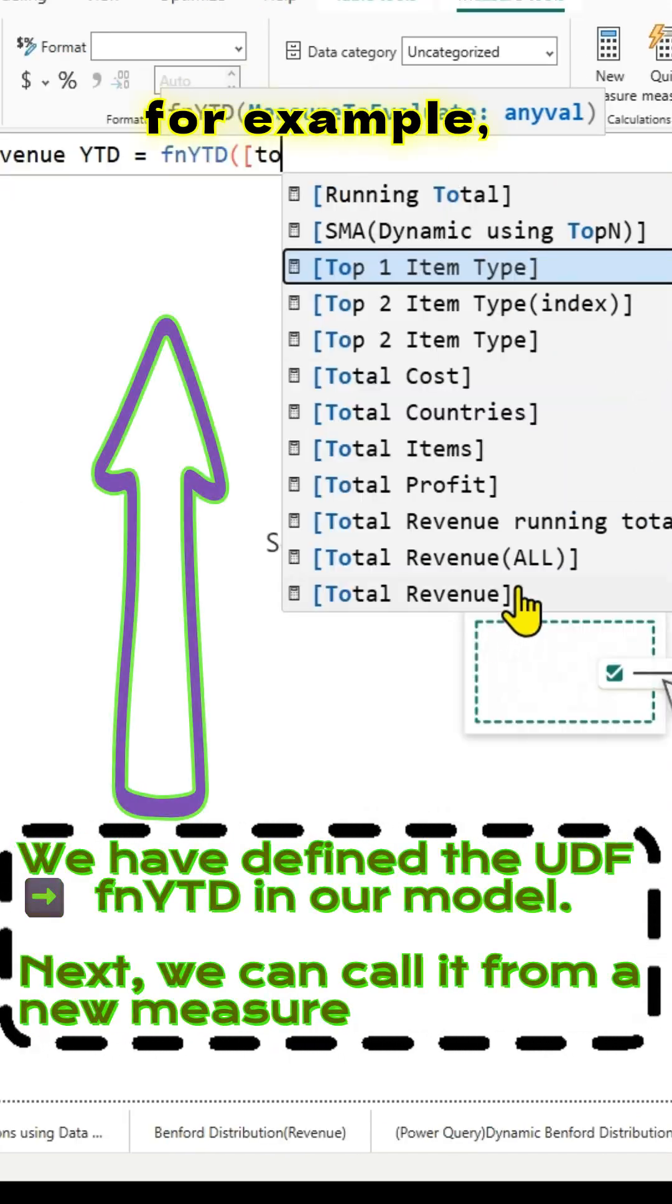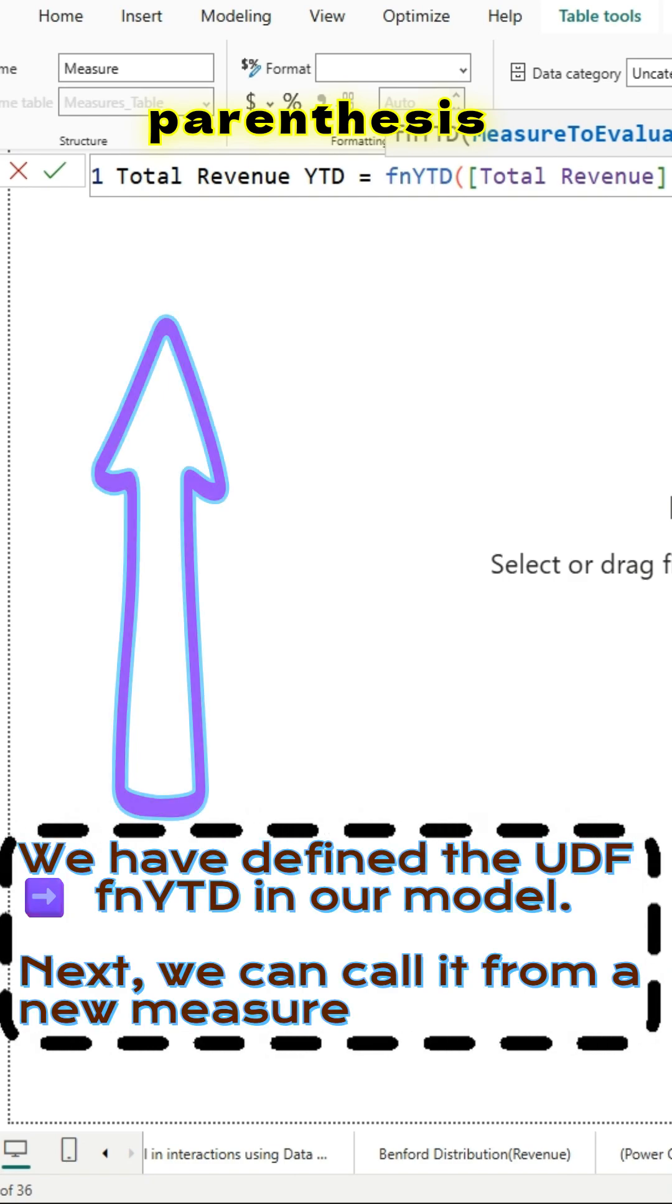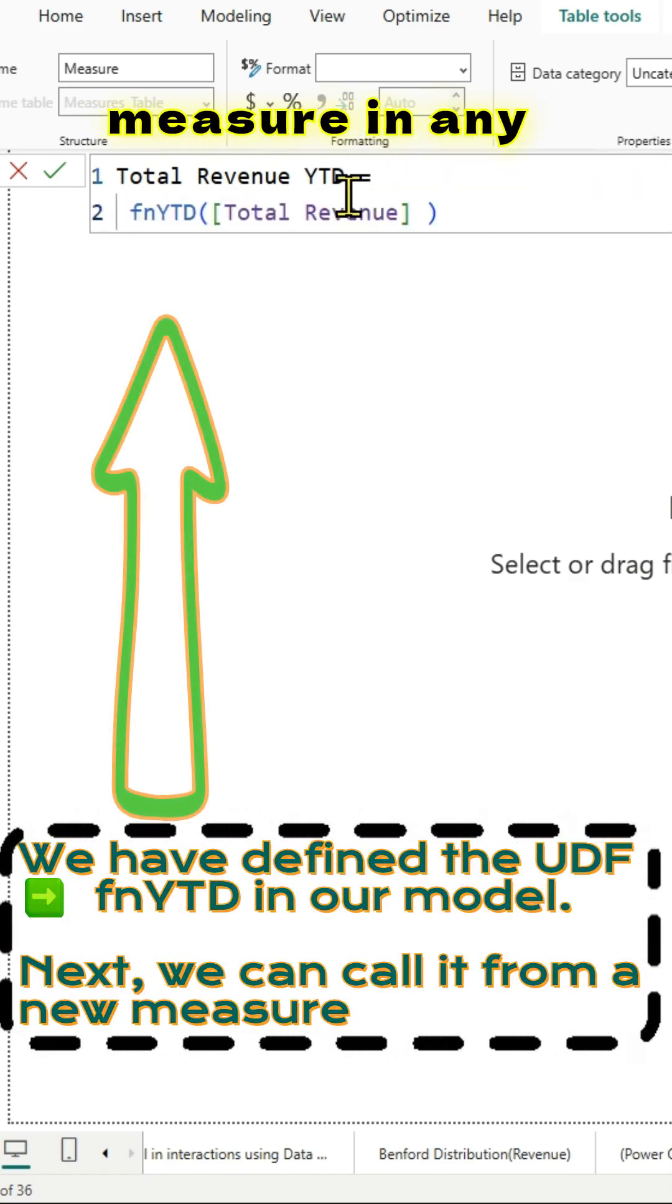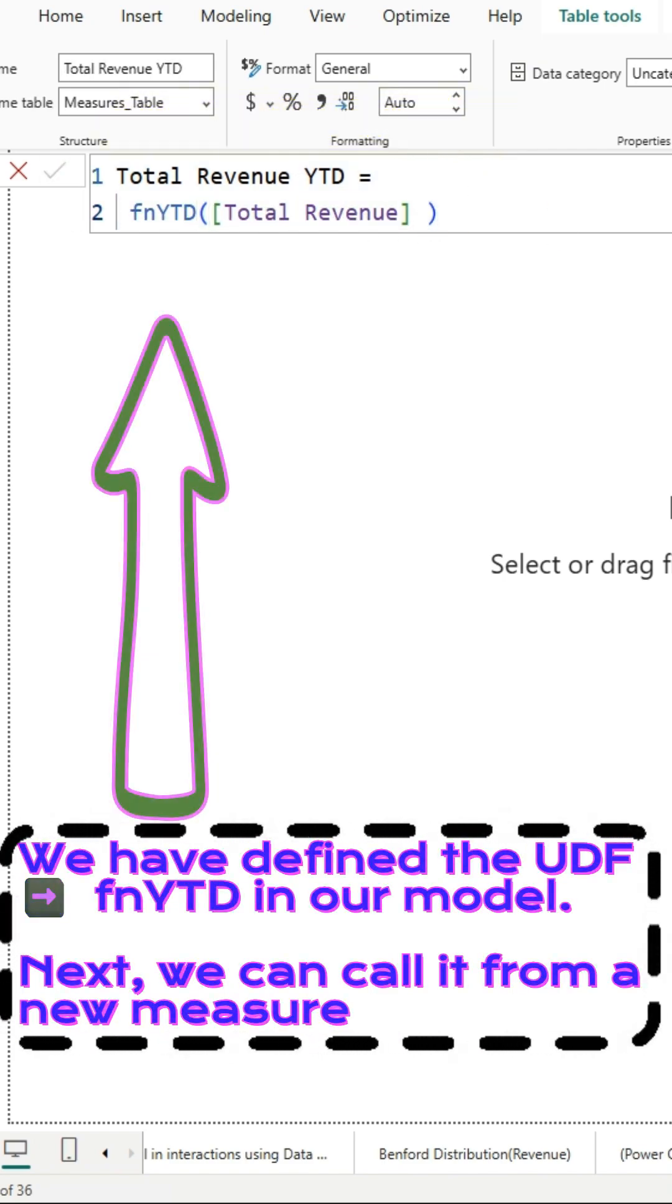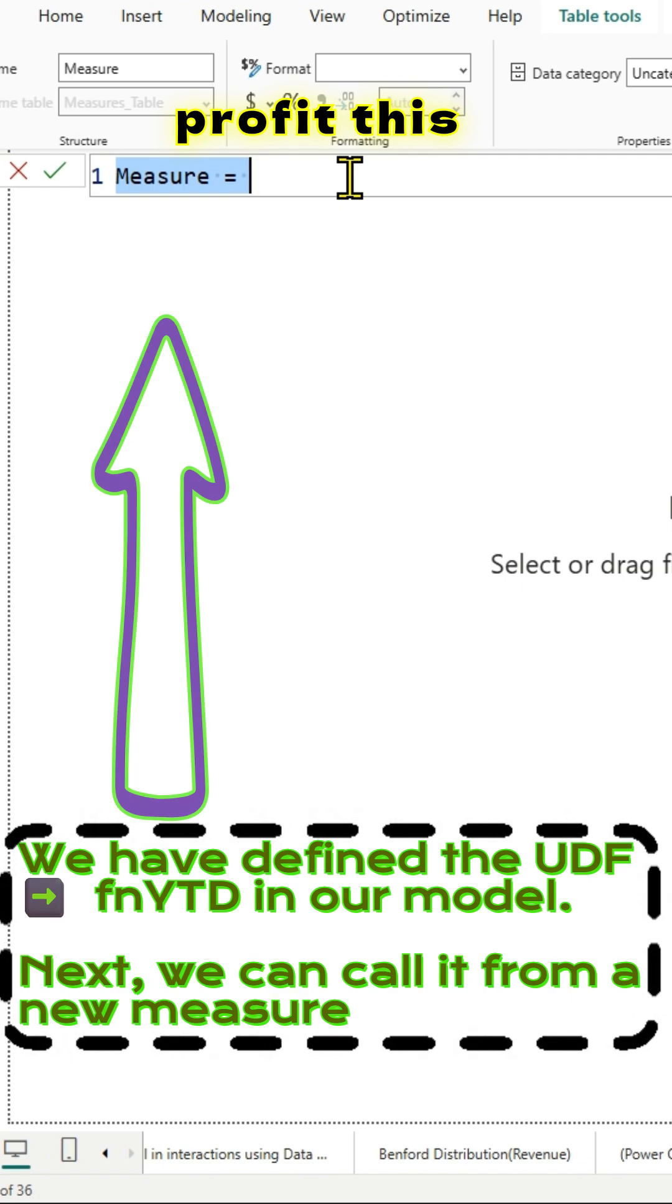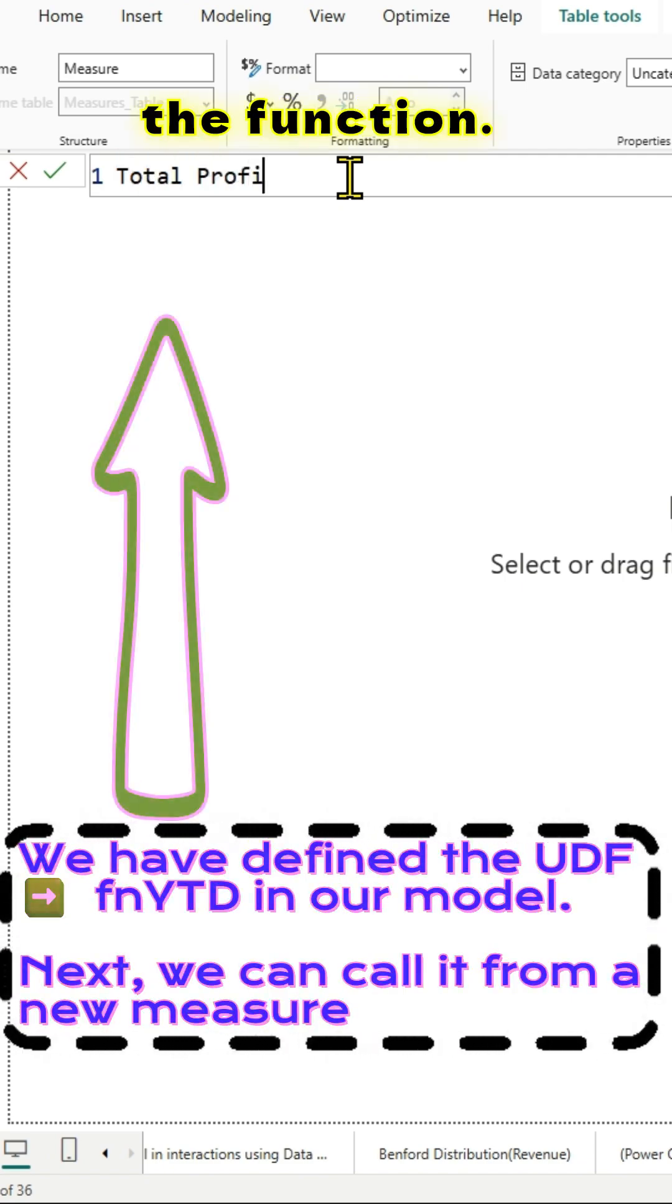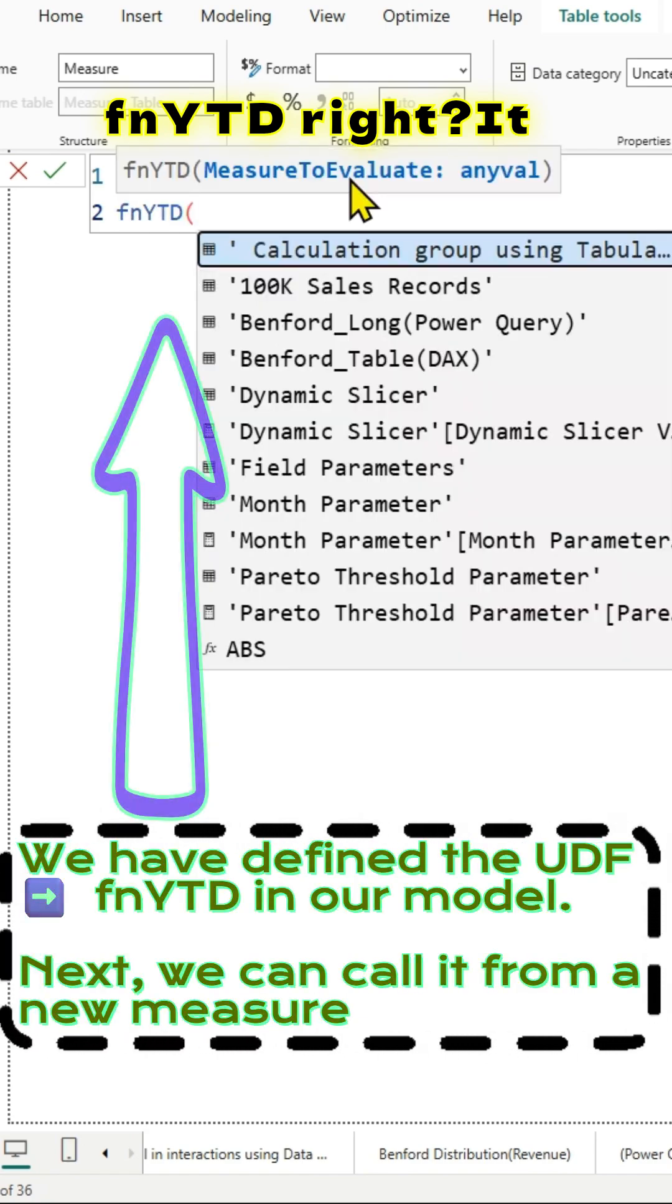I can use this measure in any of the visuals. Similarly, I can also create another measure. I will try to use the total profit this time, and IntelliSense will pick up the function. For example, we have that FNYTD. It will show those details here.